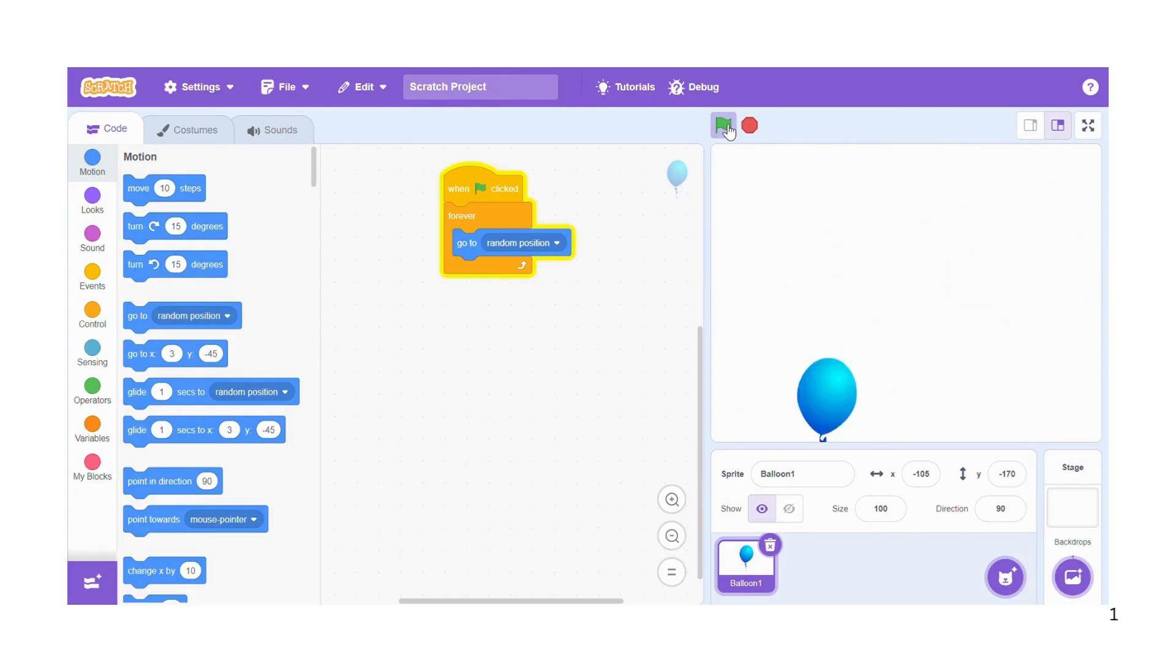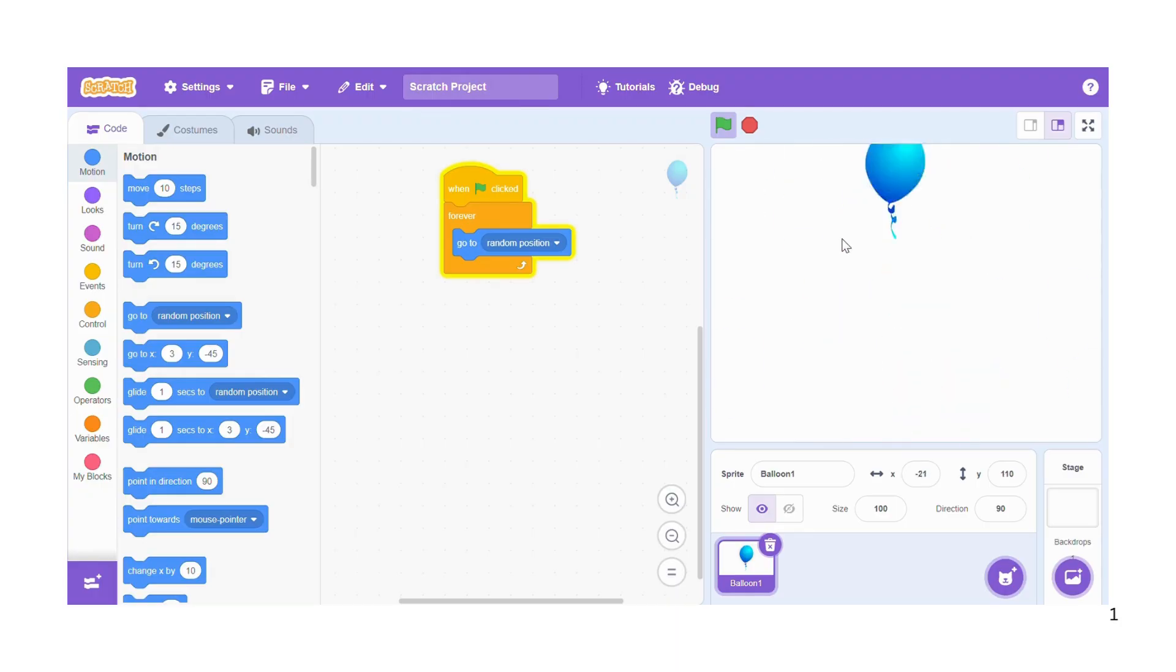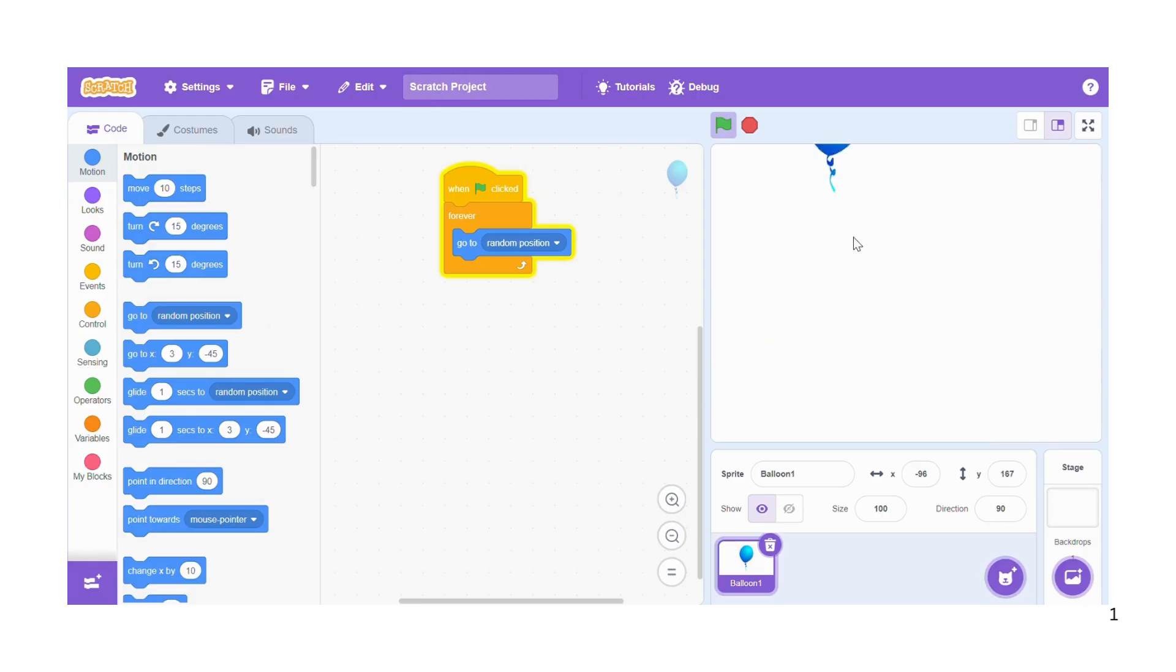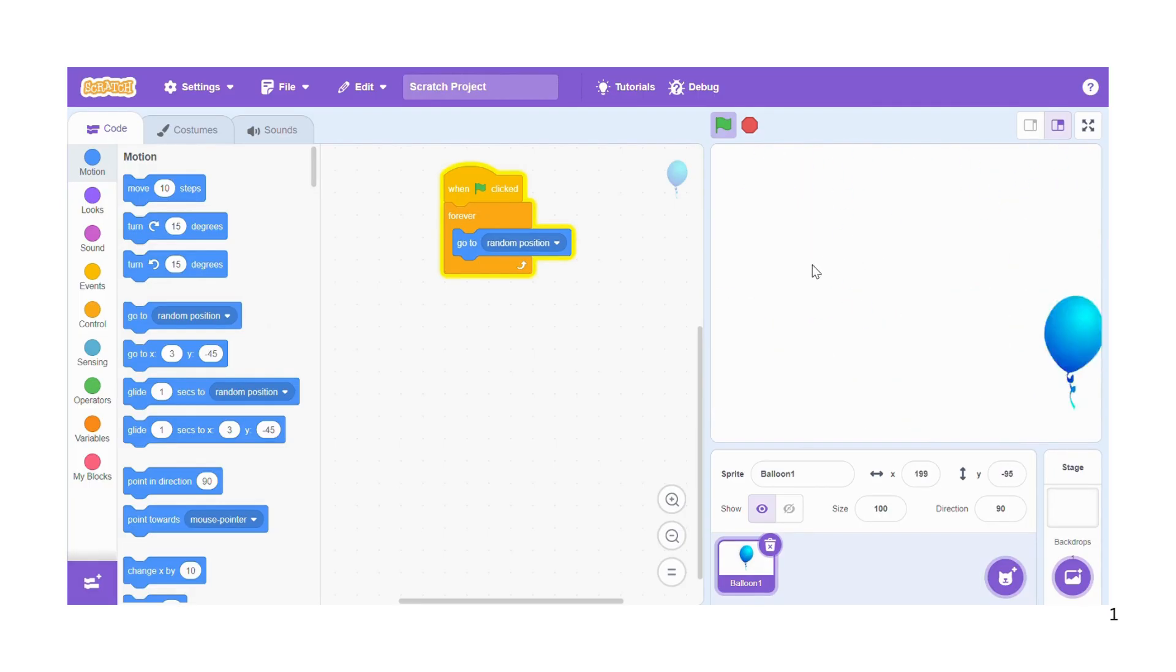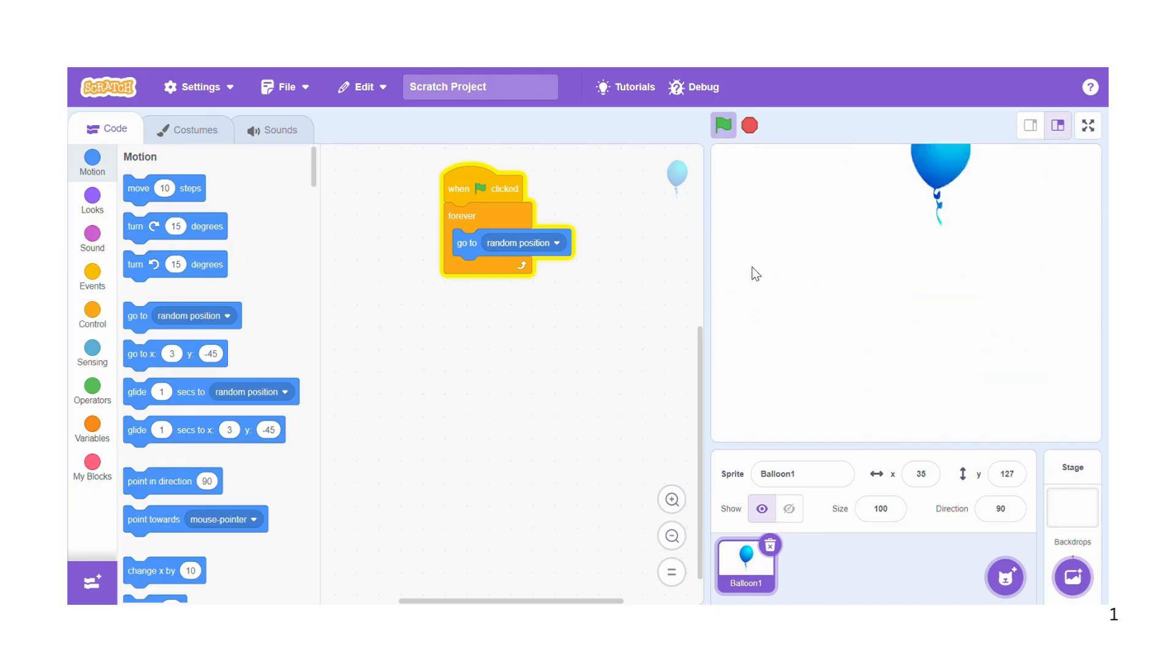But since it's a balloon pop game that one needs to catch up with the balloon and pop it when it is moving, you cannot catch up with the fast moving balloon. So I need to make the motion of this balloon slow.